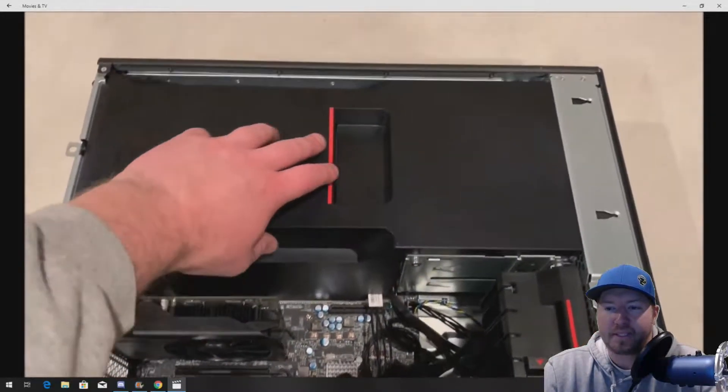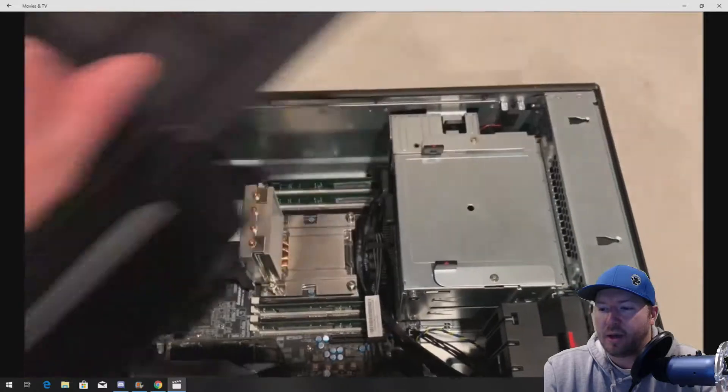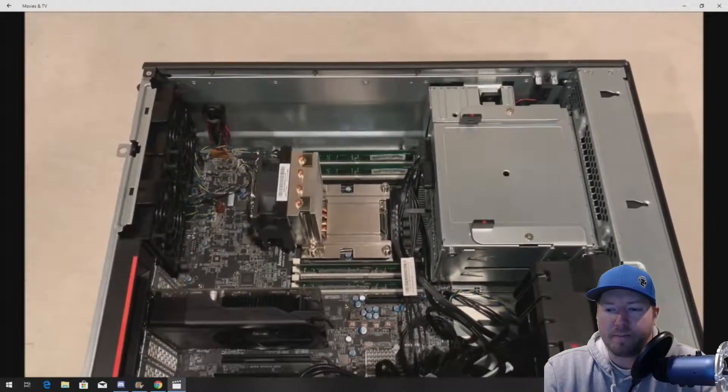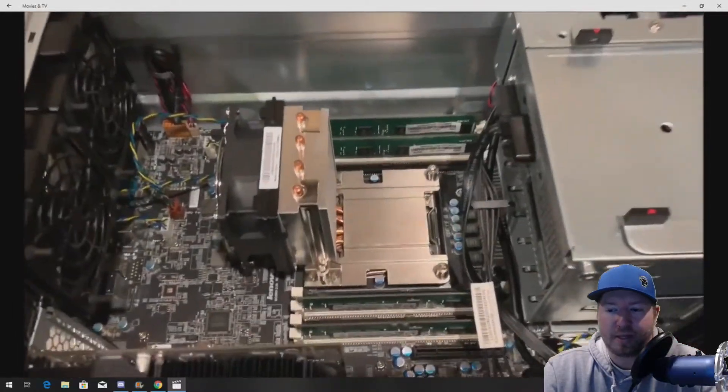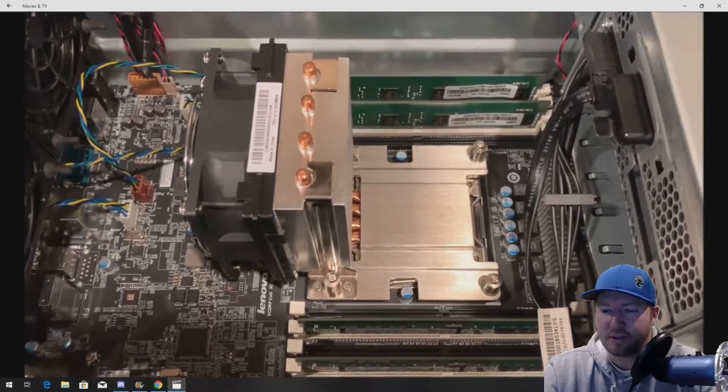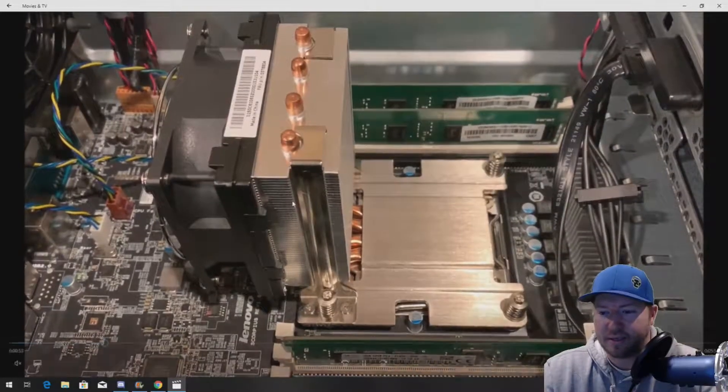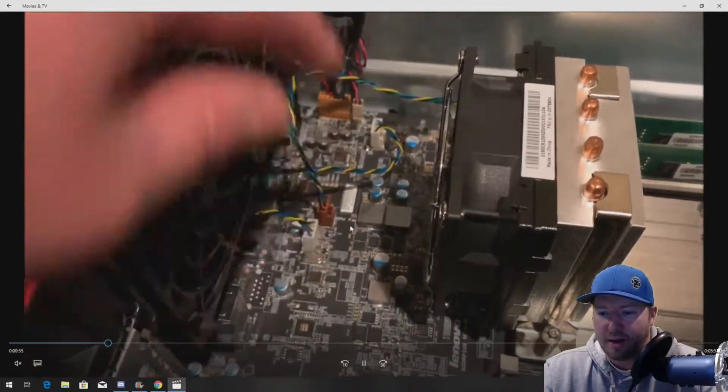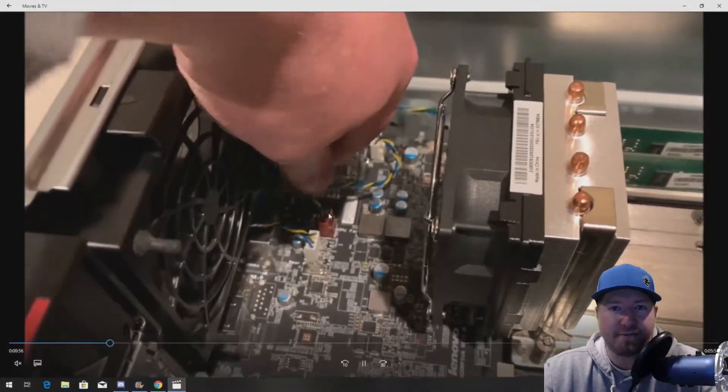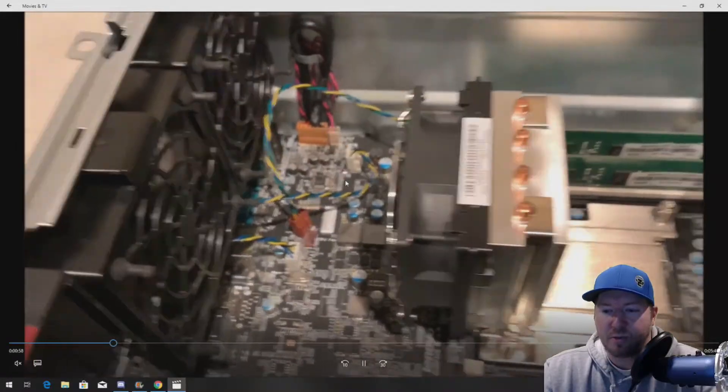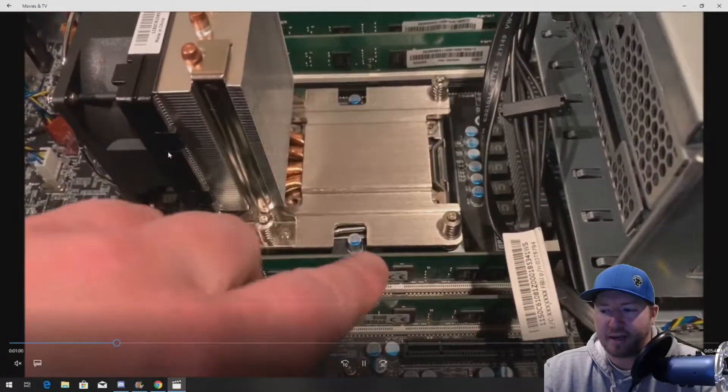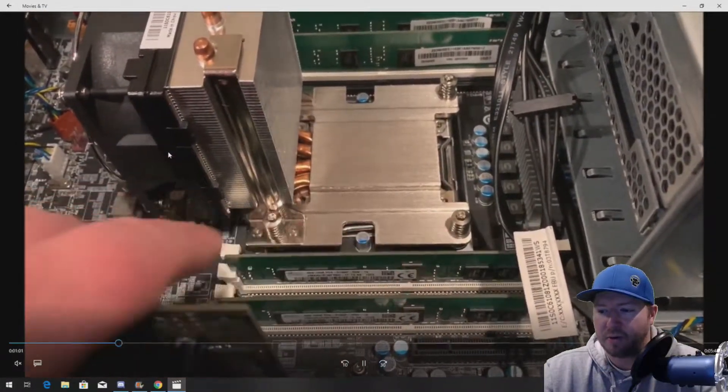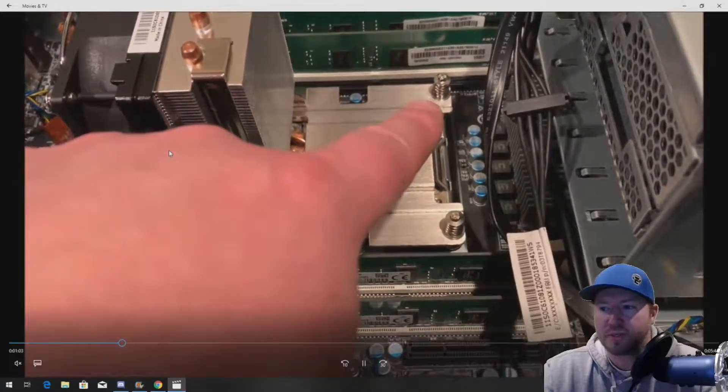Next step is to remove this cooling shroud that's located right above the processor and the memory. So, here's our processor. This is our heat sink. Our heat sink does have a fan on it. To remove the heat sink, we need to remove that fan connection to the motherboard. And then there's four screws.